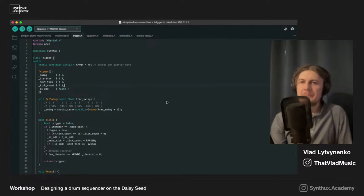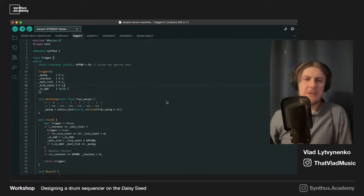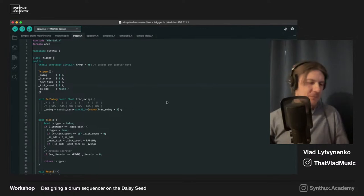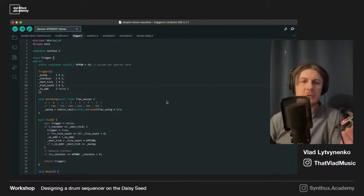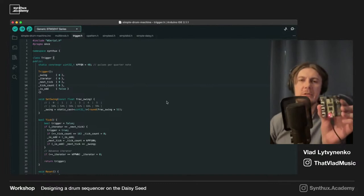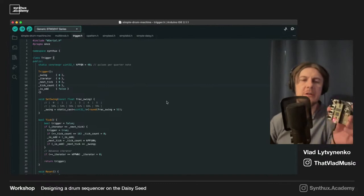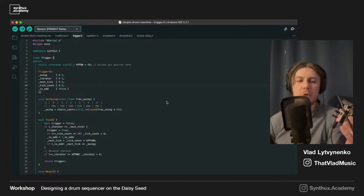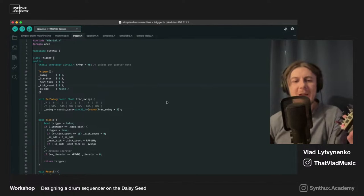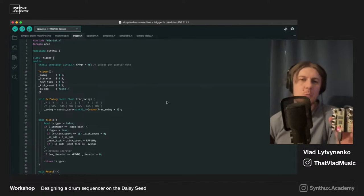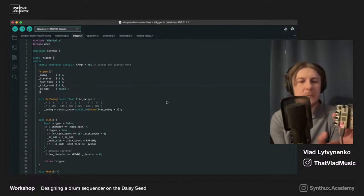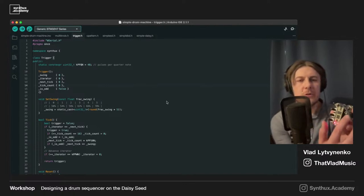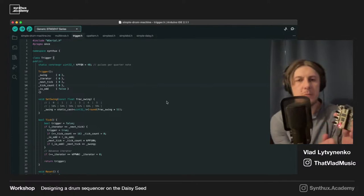Let's continue with the workshop about the sequencer. As usual, we can start with a demo. It's based on the Simple board and Daisy Seed — the smaller Simple Fix Board. The hardware has three knobs, a switch, and a push button. The first knob controls speed and swing or shuffle. The second controls pattern, and this pattern can be switched to control the pattern of bass drum, snare drum, or hi-hat — three instruments.